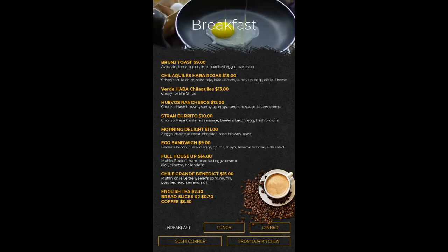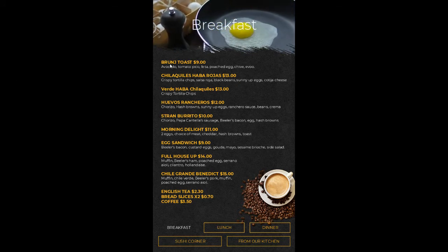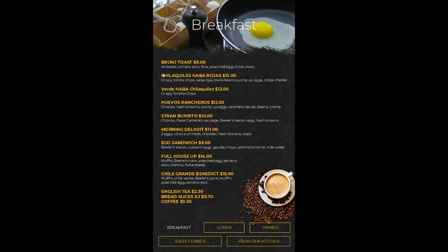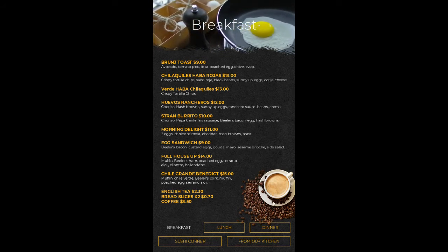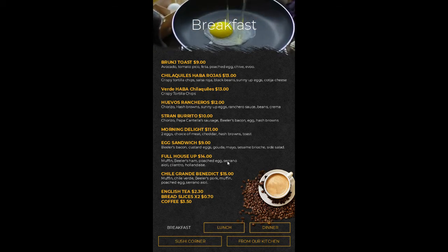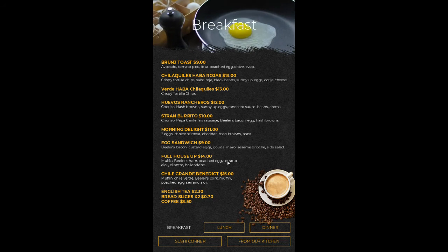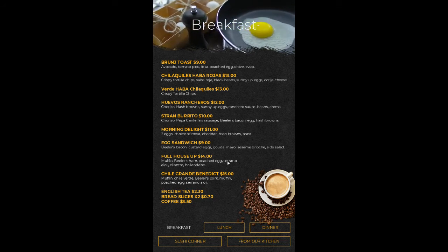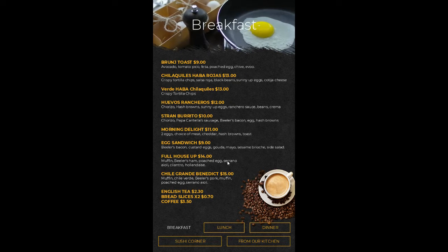We've got the brunch toast, the price, description, and then weaved into the design is a coffee cup. The nice thing with digital menus is the free-form design — you can incorporate videos, set slideshows of items rotating through, and get some nice flexibility in how everything is laid out.